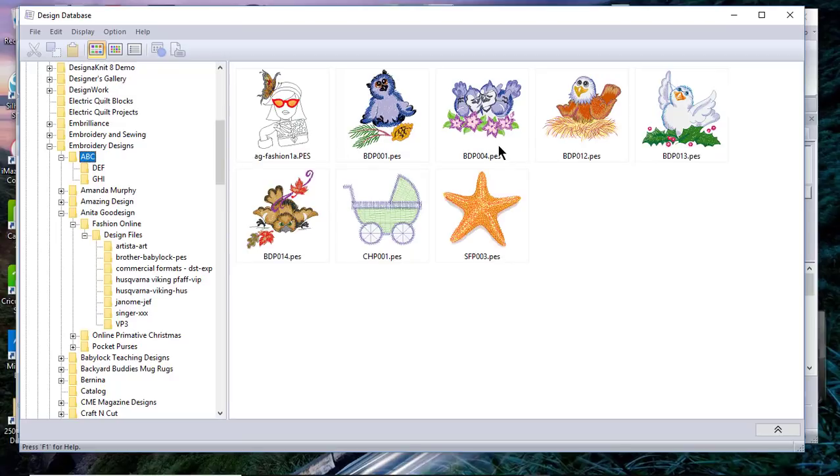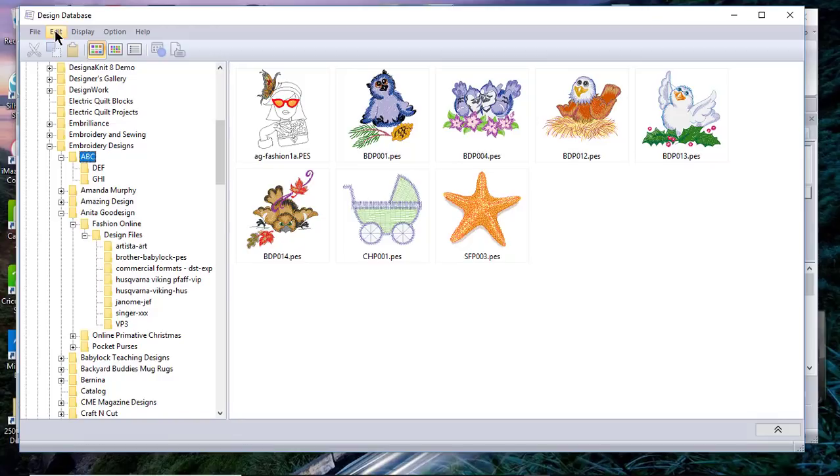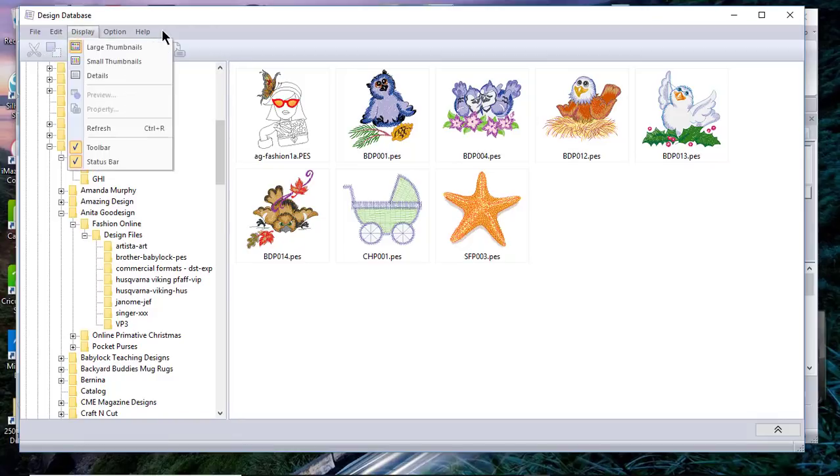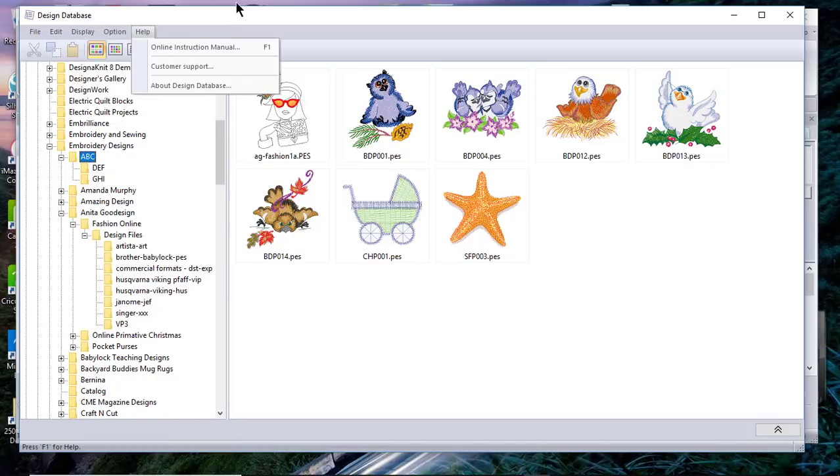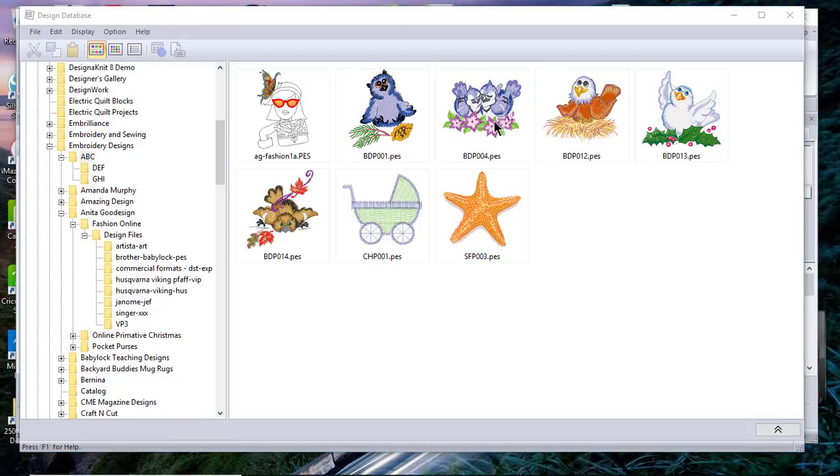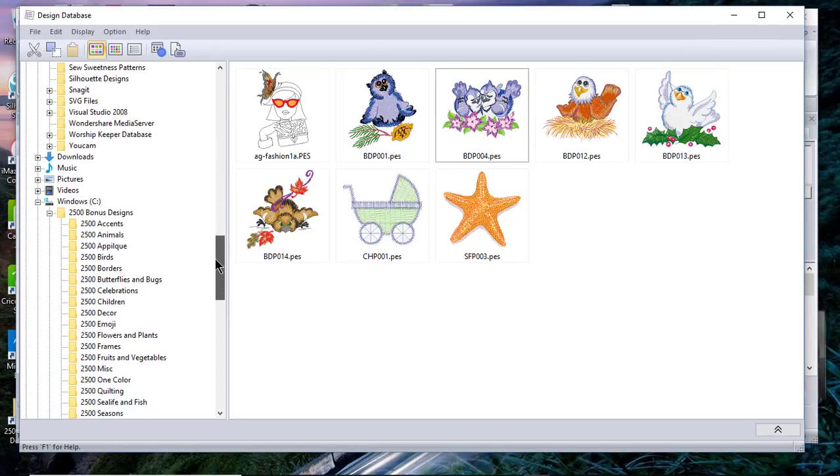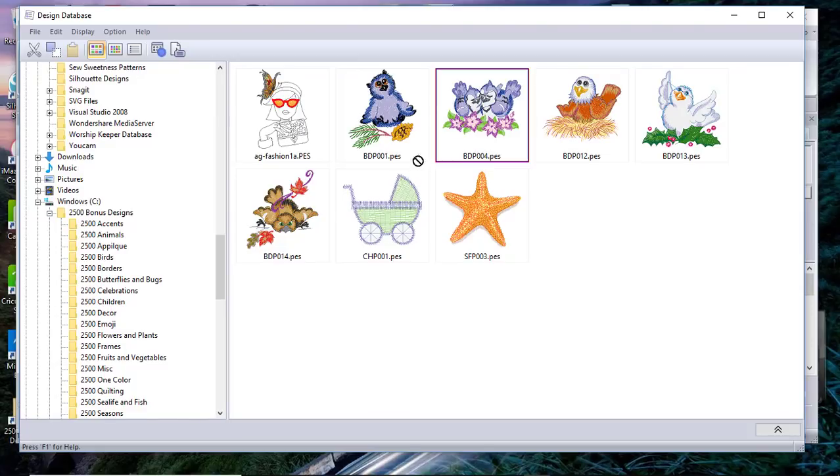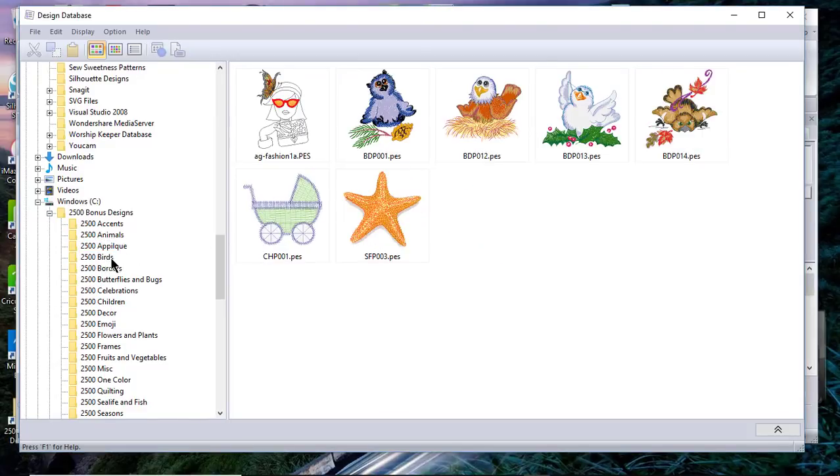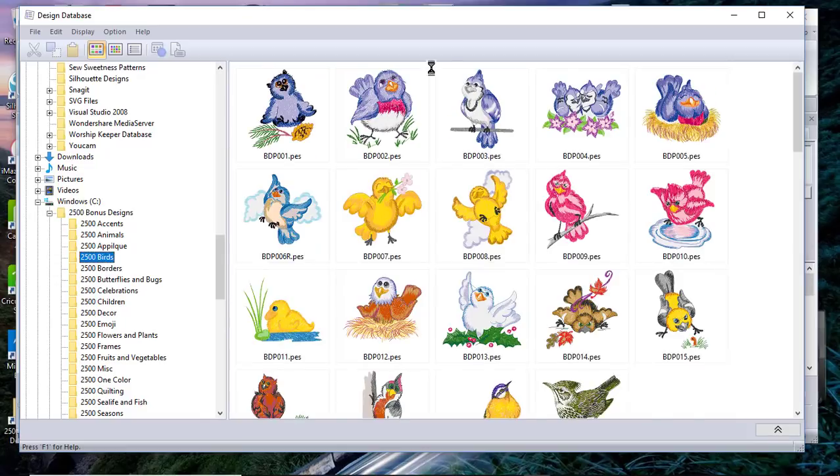Now obviously I want to move it back, so you'll notice there's not an Edit Undo. That's one thing to keep in mind here. So I'll go ahead and select this again, and I'll locate my 2500 Bonus Designs, and I'll drag it back down to the Birds. Now let's go back to the Birds and you'll see it there.